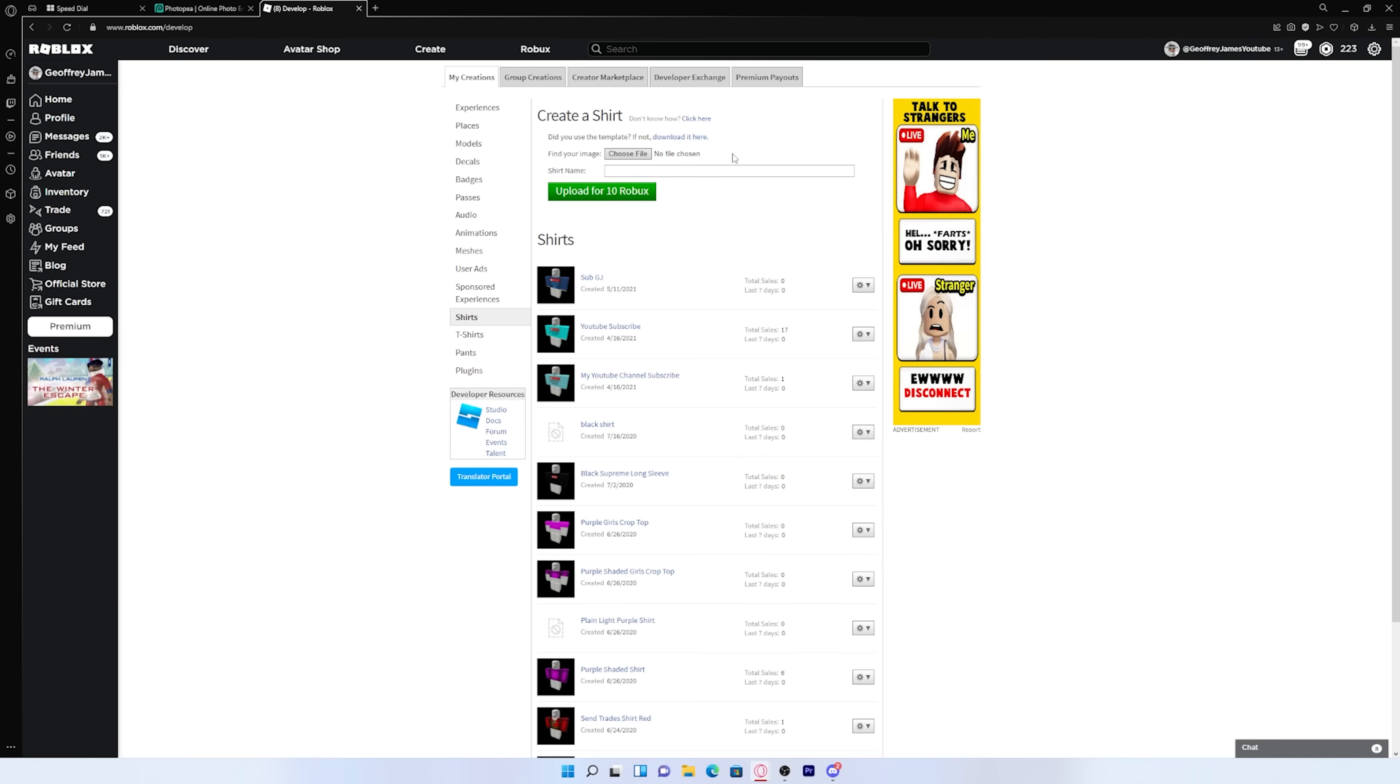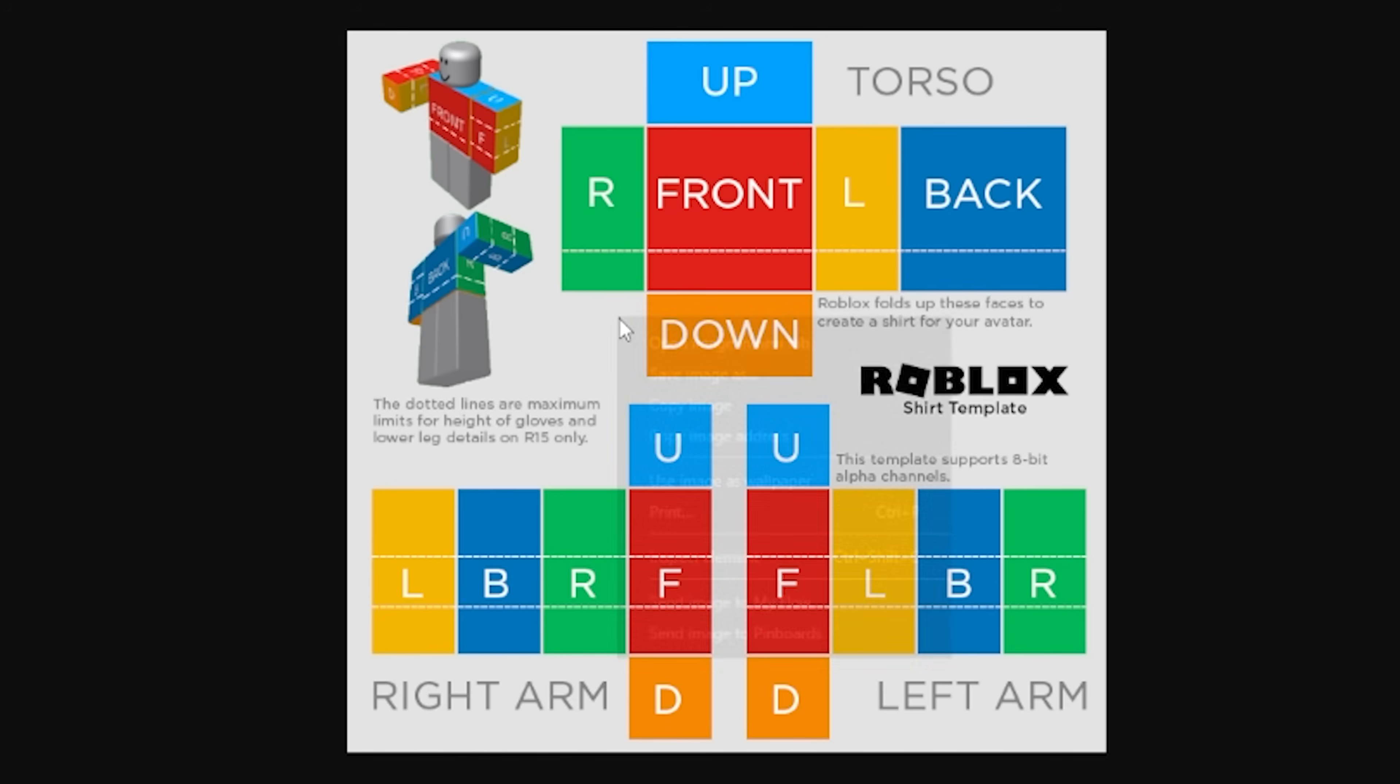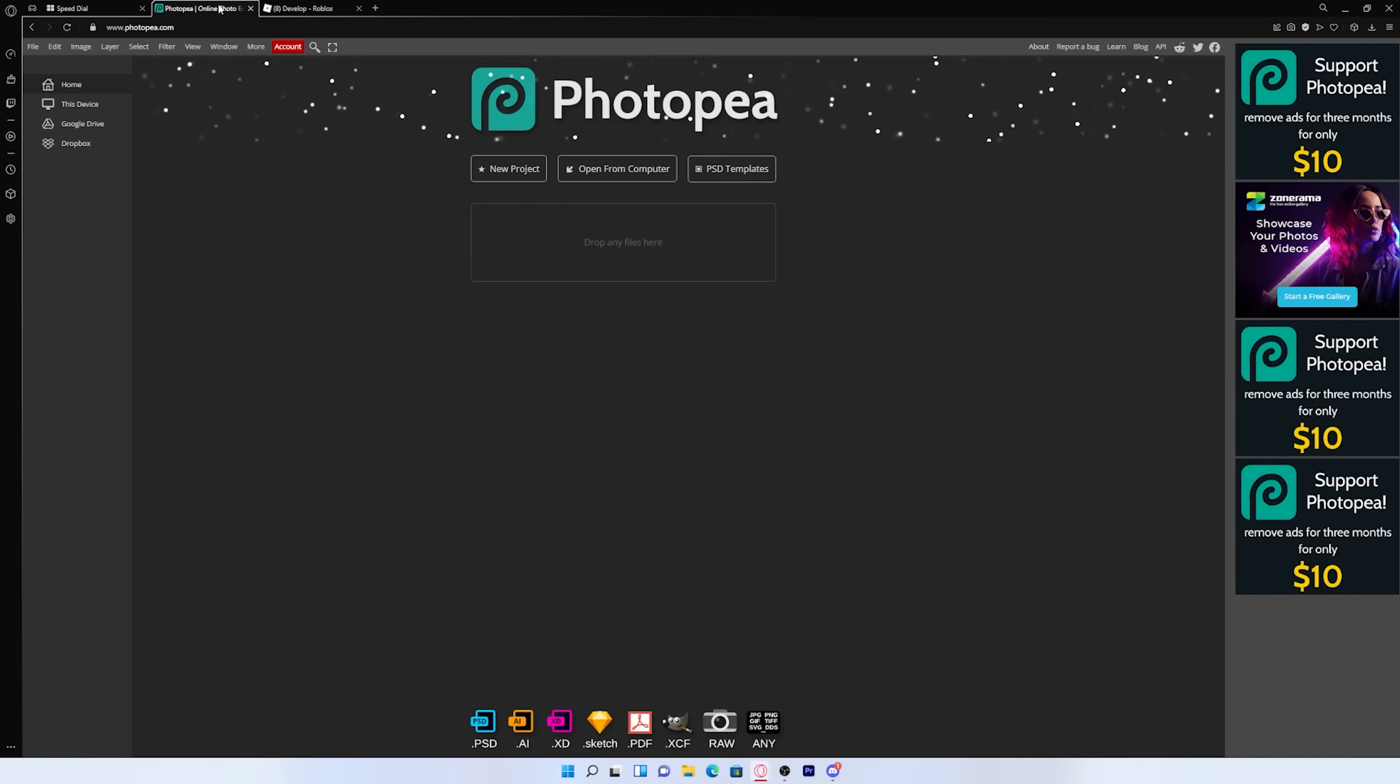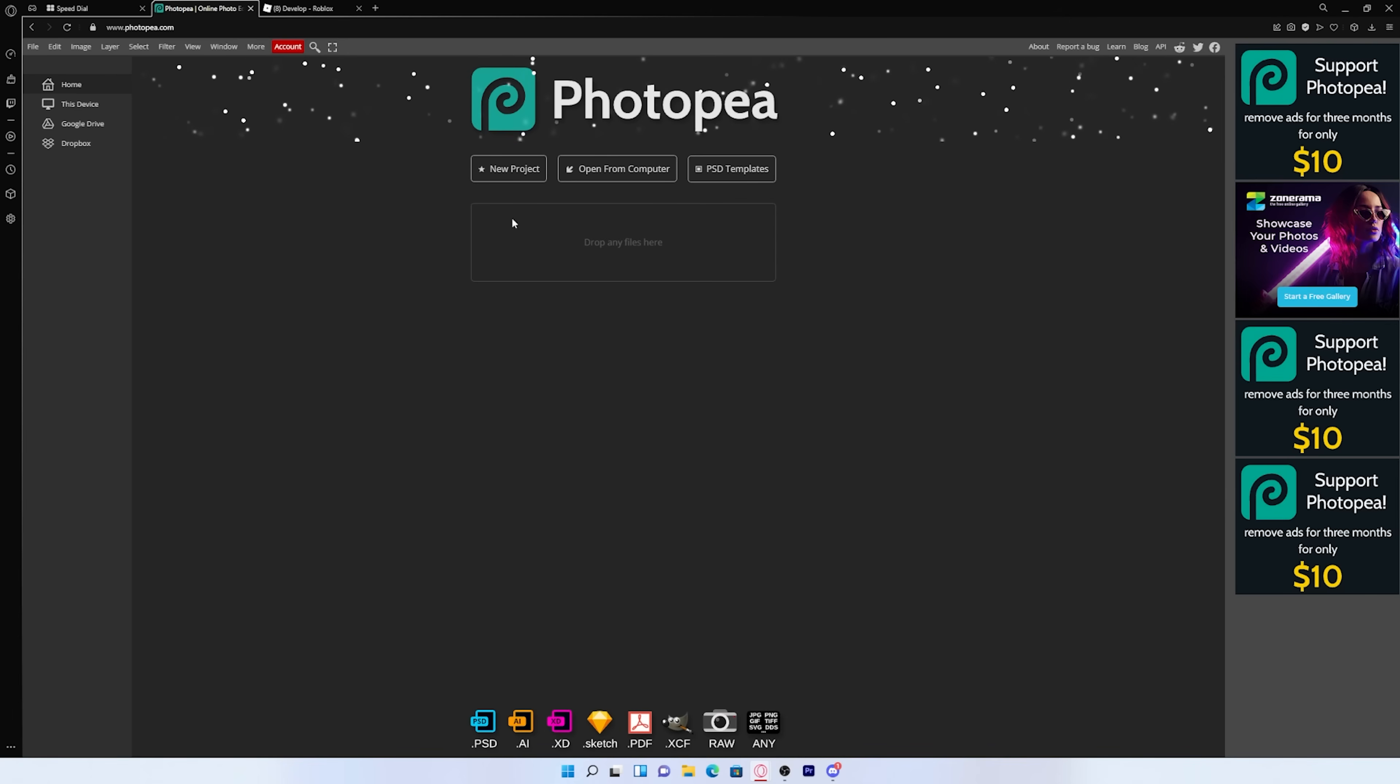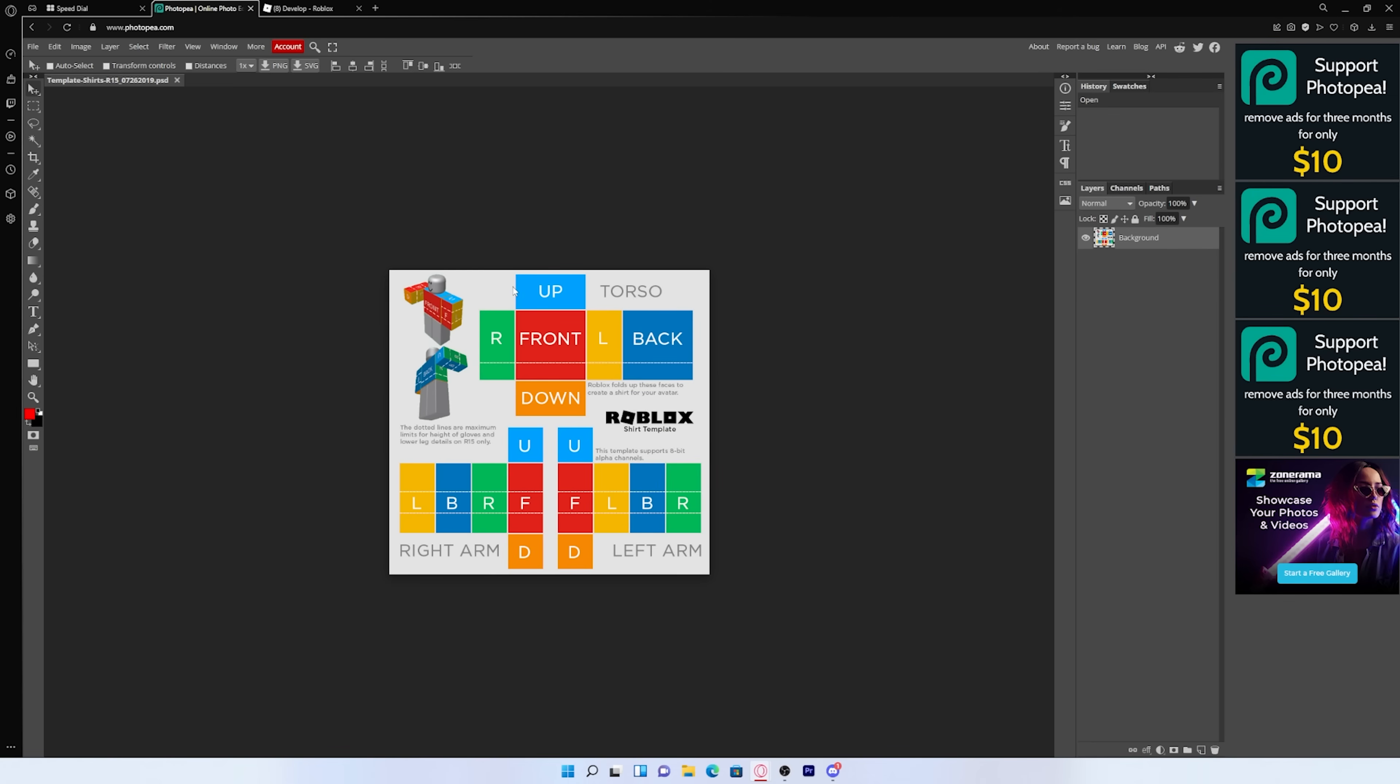And the first thing that you're going to need is you want to press on this link right here so that you can get the template for your shirt. So you just want to right click on it and press save image as. And once you have it saved, you want to go to a website called PhotoP. I'll have it linked in the description down below. And just press open from computer and get the template. And once you select it, it will be loaded into the software.